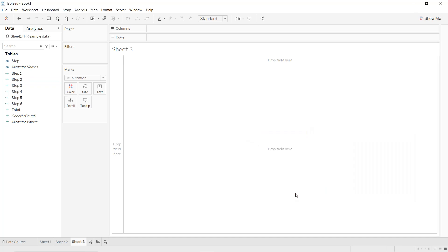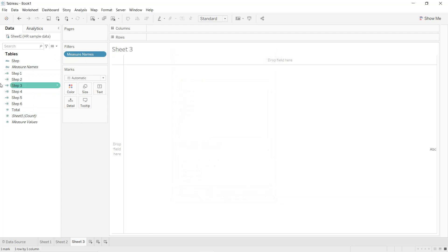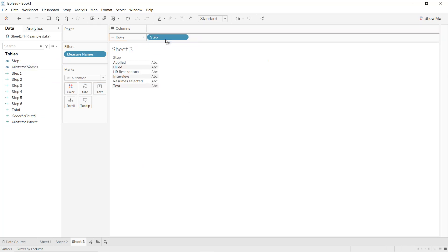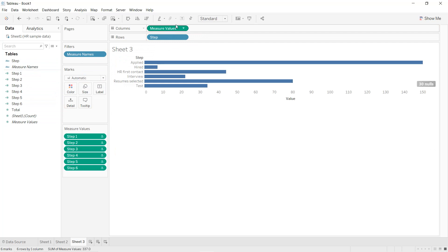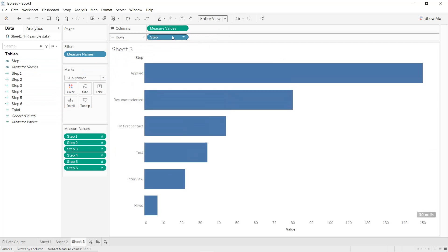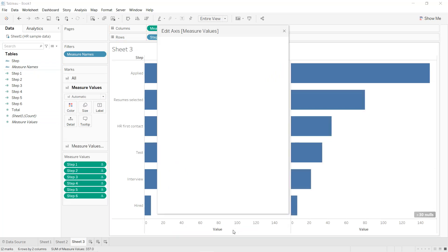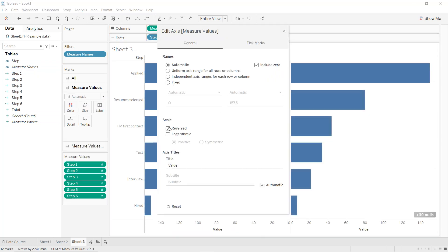Drag and drop Measure Names into Filters and select the six steps, then apply. Drag and drop Step into Rows and Measure Values into Columns. Sort, select the entire view, press Ctrl to duplicate the value, double-click and select Reversed.